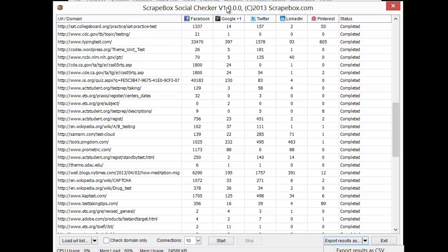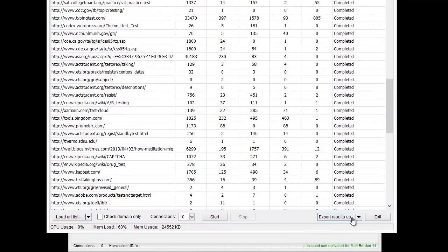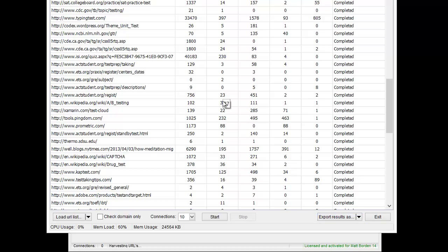Once it's done, we can export here as a CSV and capture all the results. Then, of course, we can sort them how we like and that sort of thing. And that is how the Scrapebox Social Checker add-on works.